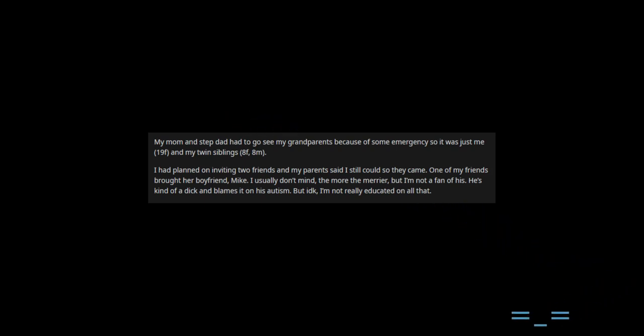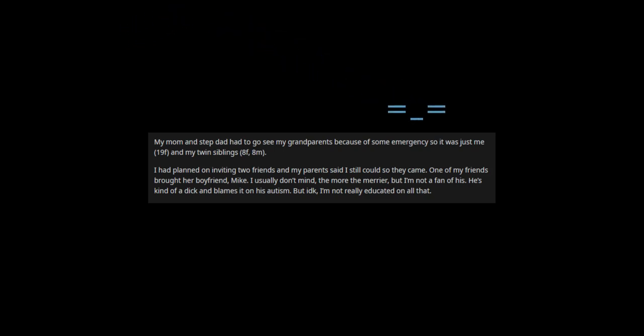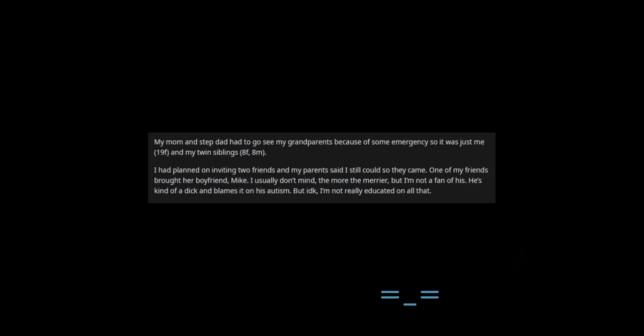I had planned on inviting two friends and my parents said I still could so they came. One of my friends brought her boyfriend, Mike. I usually don't mind, the more the merrier, but I'm not a fan of his. He's kind of a dick and blames it on his autism, but I'm not really educated on all that.